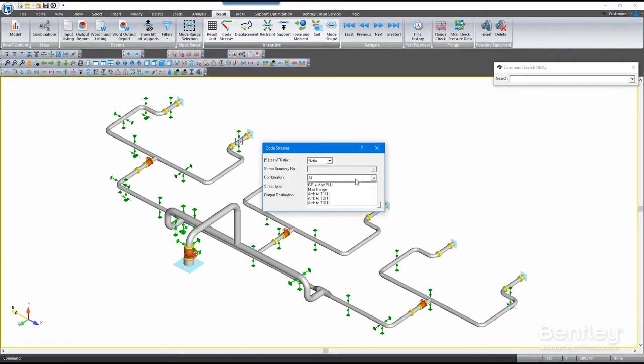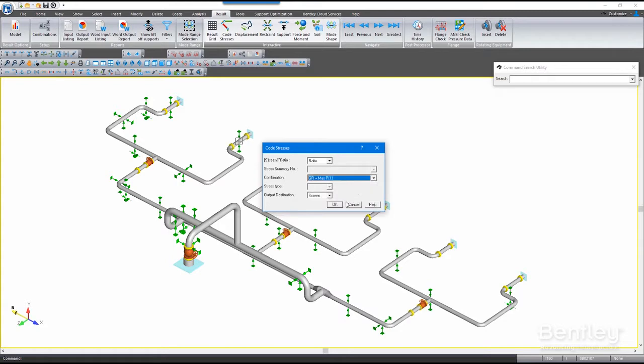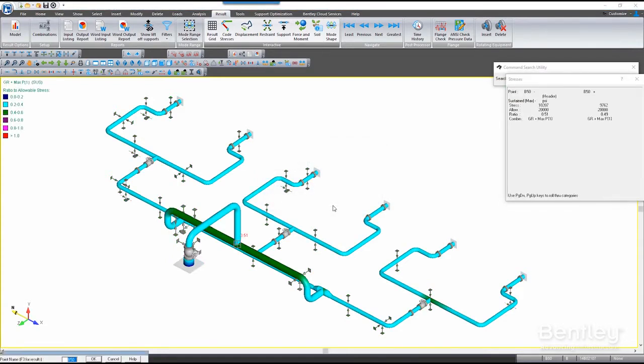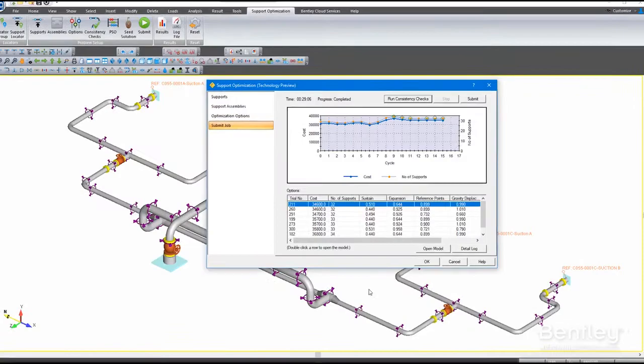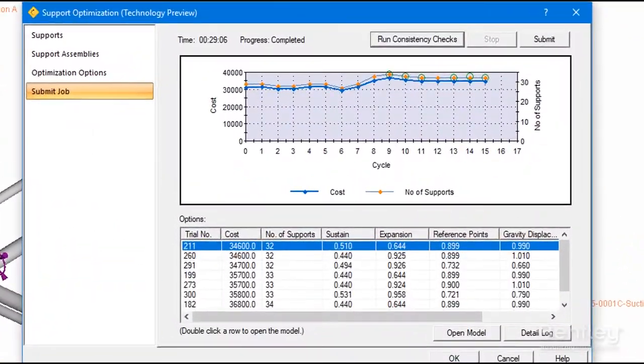AutoPipe is a purpose-built application for the design and analysis of pipe stress, but unlike others, it offers a revolutionary cost-saving support optimization feature.